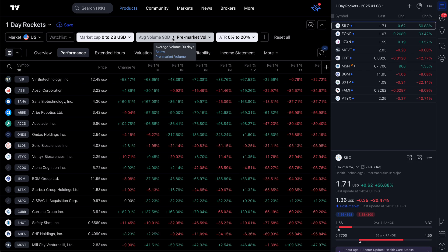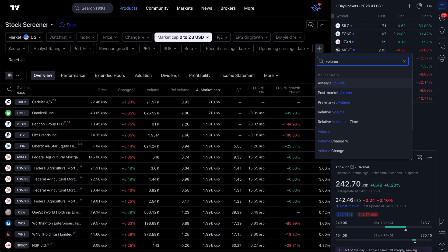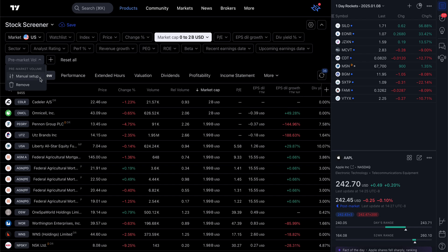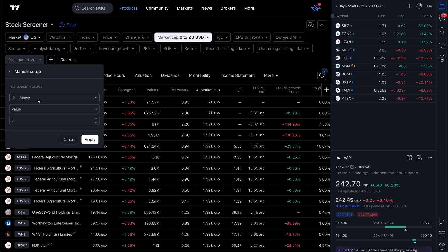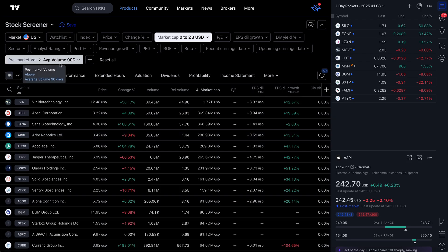Next is average volume over the past 90 days less than the pre-market volume — so you want a high pre-market volume. There's nothing here by default, so we'll click the plus button to add a new filter. Type in 'volume,' select pre-market volume, and do manual setup: pre-market volume is above average volume over the last 90 days. Apply that — now that filter is there.